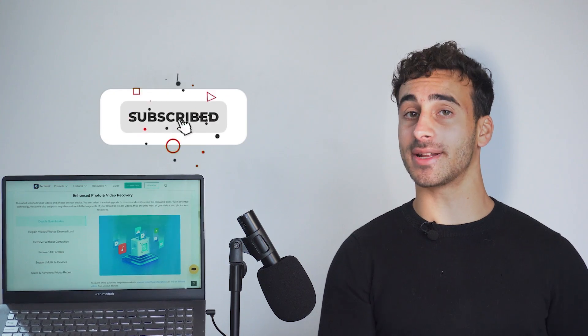Make sure to hit that subscribe button and stay tuned for an in-depth guide on retrieving your precious Word documents. Now, let's get into it.